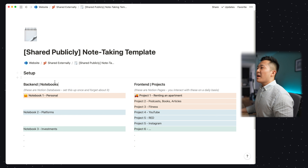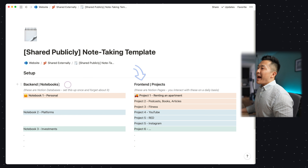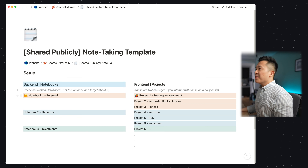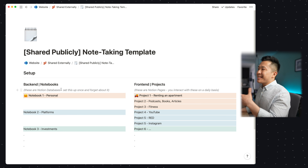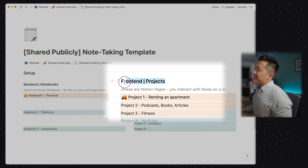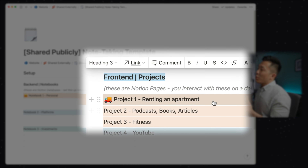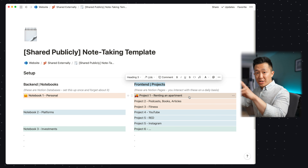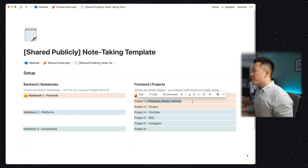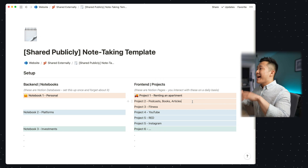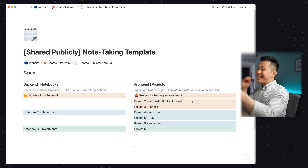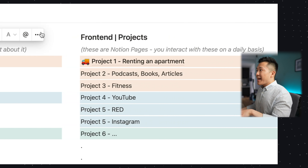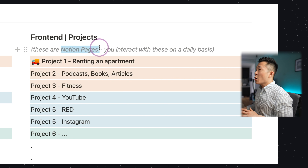Essentially, my note-taking system is made up of a back-end and a front-end. The back-end is just five different notebooks that together cover all aspects of my personal life. I call this a back-end because it's sort of like the infrastructure — I set this up once and don't really touch it again. The front-end represents different projects that I'm working on. For example, if I'm looking to rent a new apartment, the notes I take and planning I do would be for that project. Or if I'm taking notes for a podcast, book, or article, that'll be another project. I call this a front-end because I'm interacting with these on a daily basis. In my Notion setup, the back-end notebooks are just Notion databases, and the front-end projects are just Notion pages.